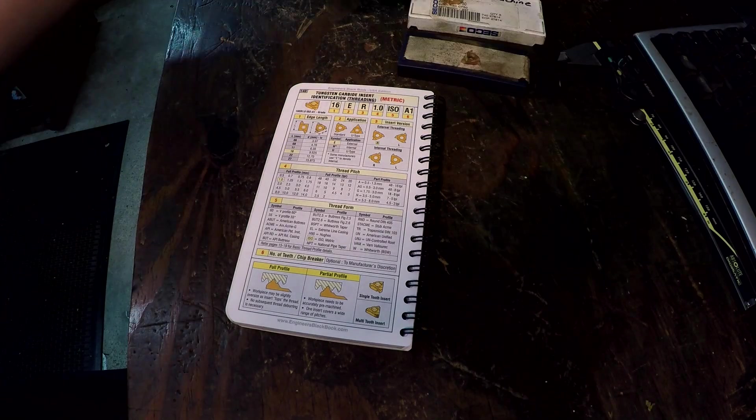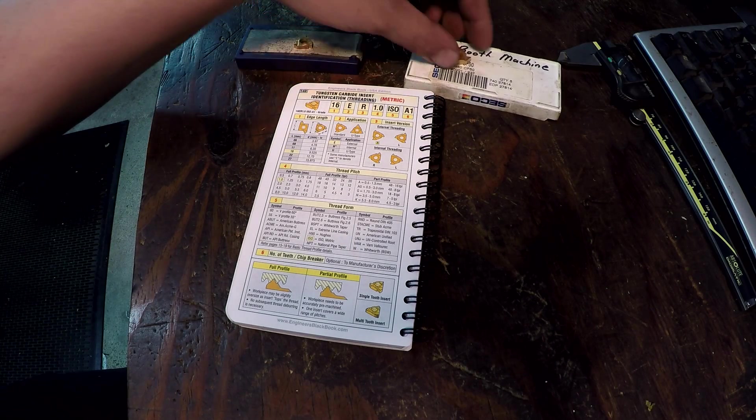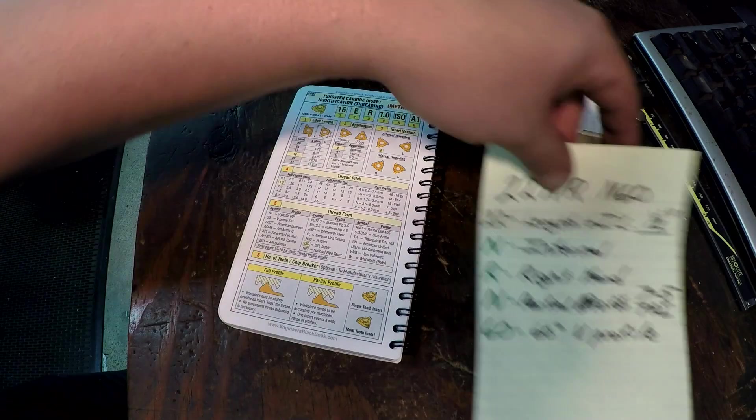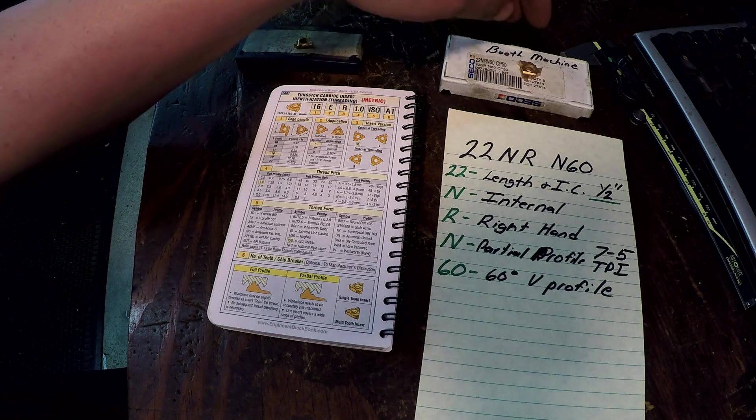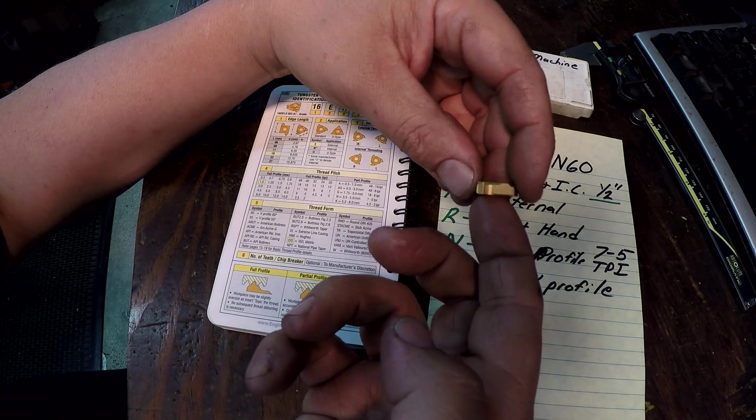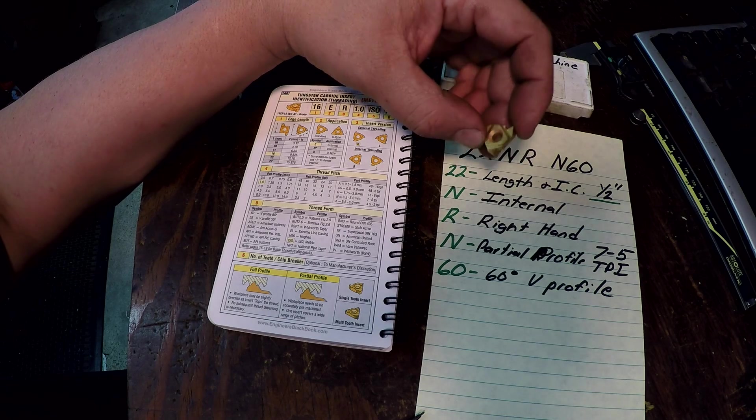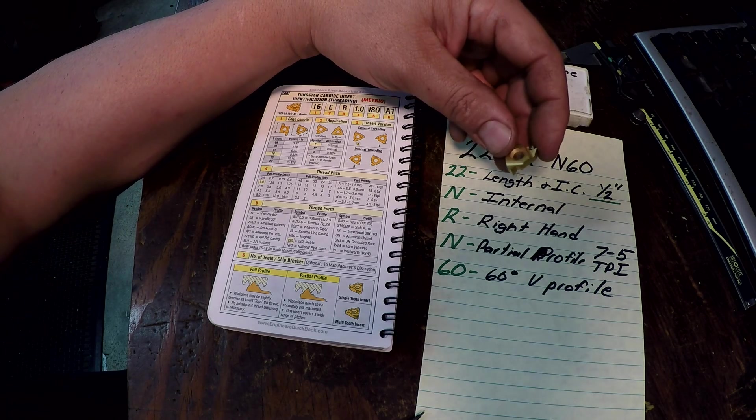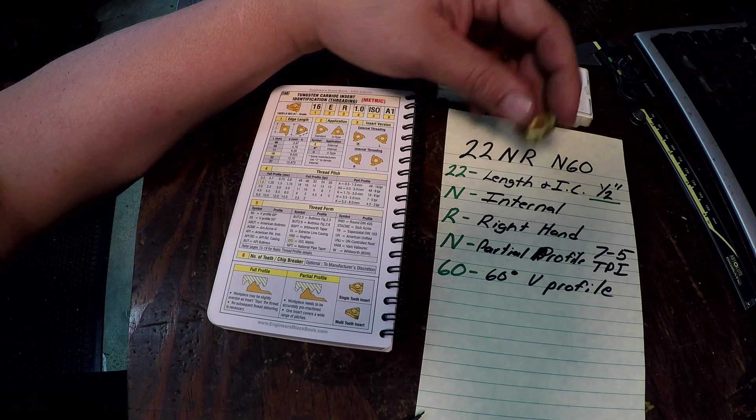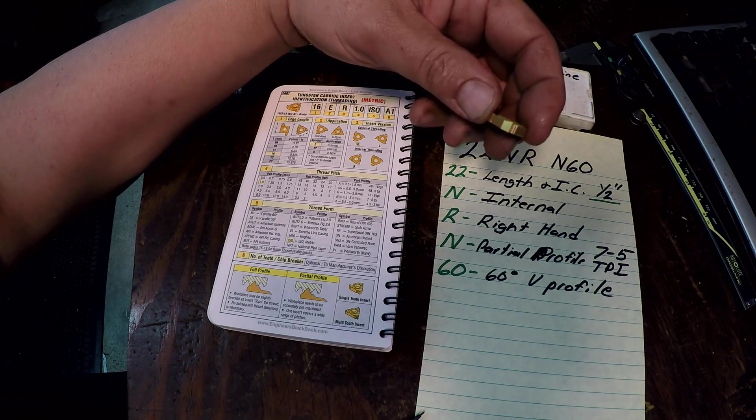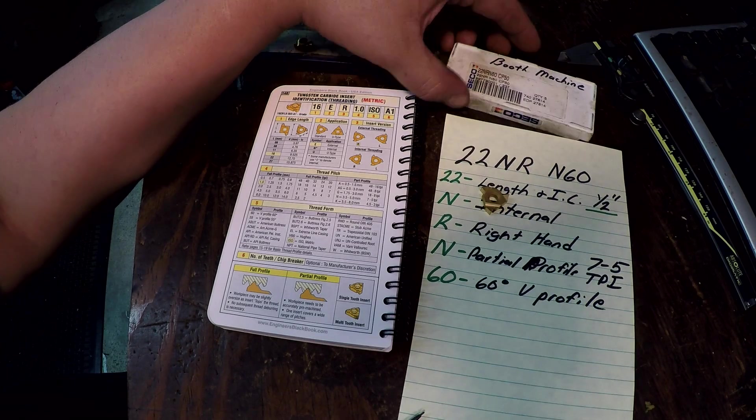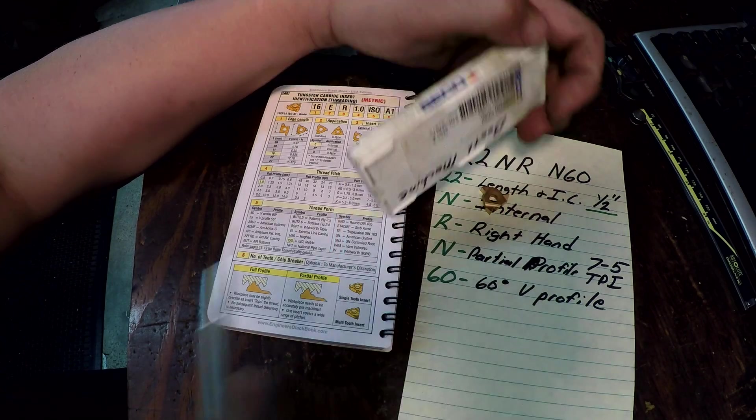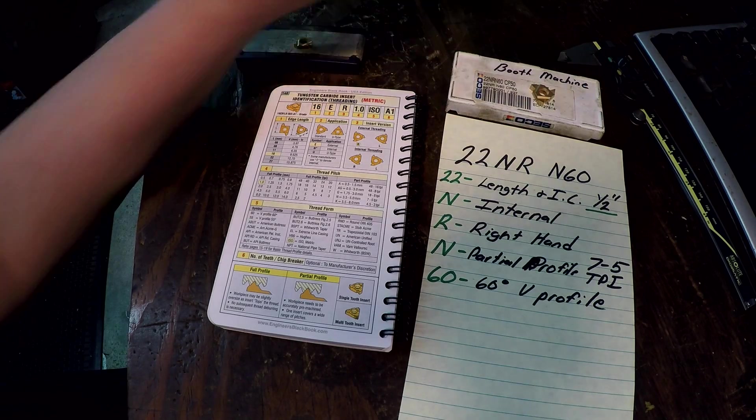Alright so that's the 16. Now we're going to look at this one right here which is a 22NR N60. Now this insert right here I have for a threading bar, so it's for internal, and this was the insert that we needed whenever we bought this particular bar to do a bunch of threading on some couplings. I'll say that these are extremely good inserts, man they last forever. Seiko, we did buy Seiko, they make some good stuff and these are pretty old already.